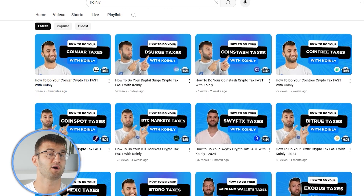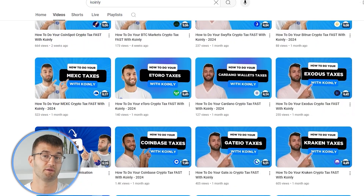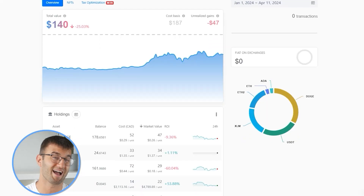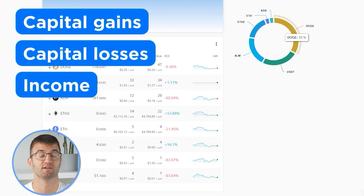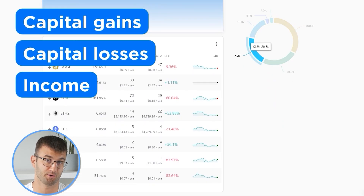With all your transactions imported into Coinly, you are able to view all your crypto transactions to accurately calculate your capital gains, losses, and income from crypto. This also includes DeFi, airdrops, staking, and more. If you have done any staking or liquidity providing, you may need to tag those transactions manually. I'll leave a link to our staking and liquidity videos below and in the top right corner of this video.